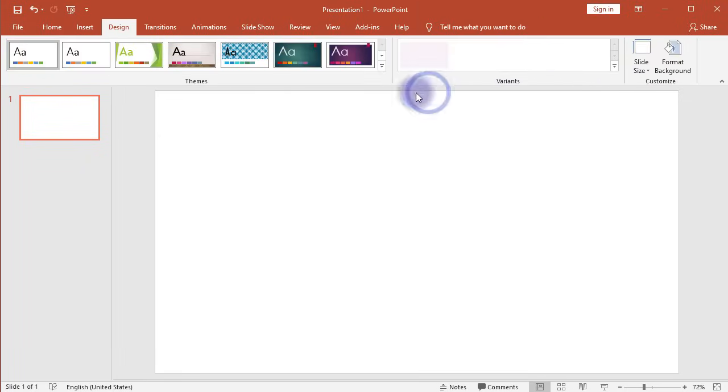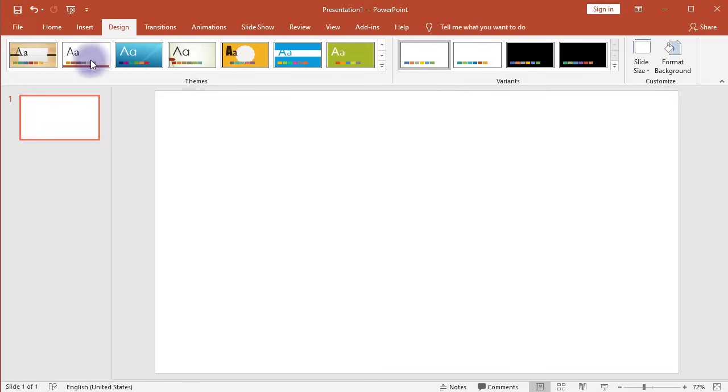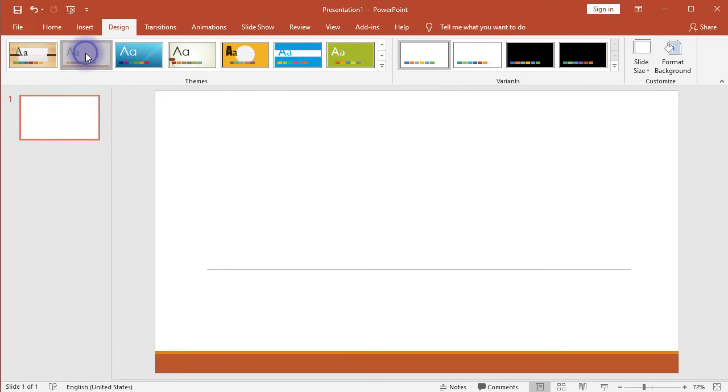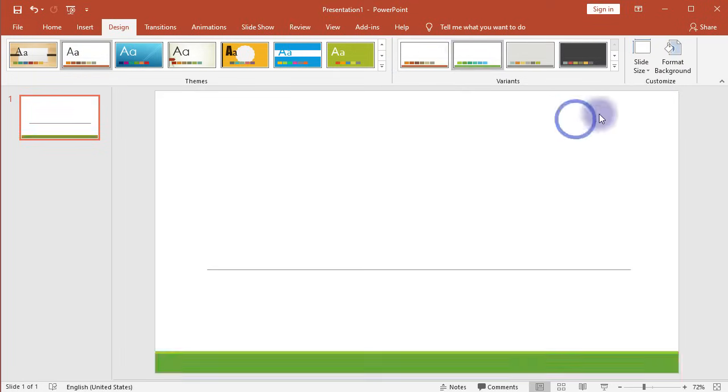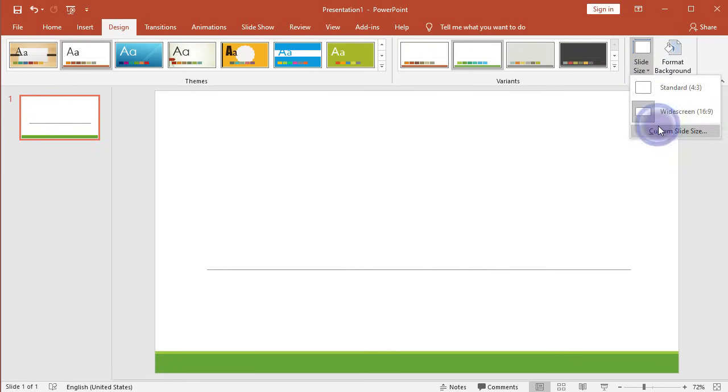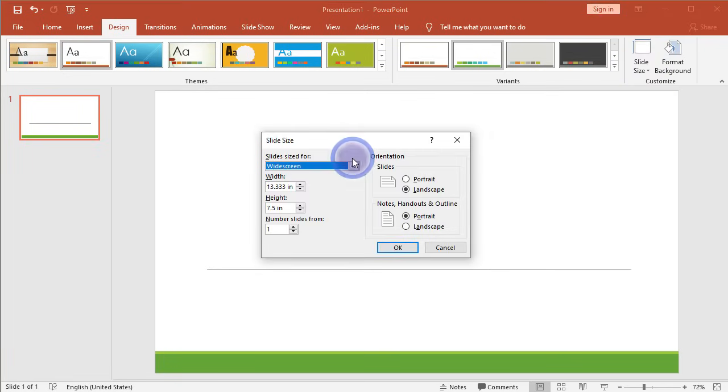Click on the Design tab and choose your design theme that you like. You may change the theme variant if you don't like the default one. Then click on Slide Size, Custom Slide Size, and make sure the slide is portrait for width and height.